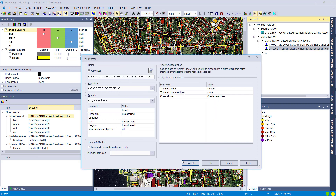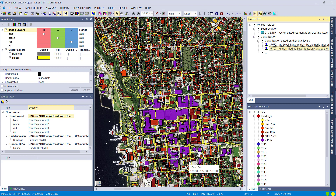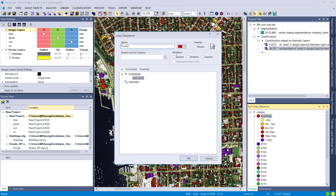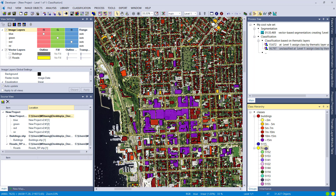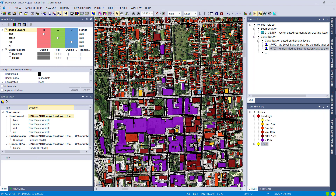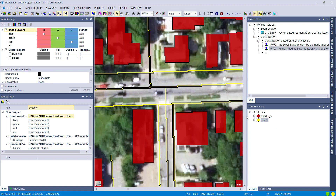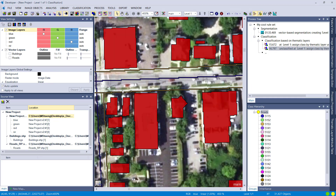In the 'Assign Class by Thematic Layer' algorithm, I choose 'code' as the thematic layer attribute, set it to 'Create New Class,' and set the class filter to 'Unclassified' so we don't overwrite already-classified image objects. After executing, we've created many different classes based on the code column. I'll create a parent class called 'Roads' and put all these new classes inside it. Zooming in, everything looks yellow — the road image objects are correctly classified with all their sub-classes visible.